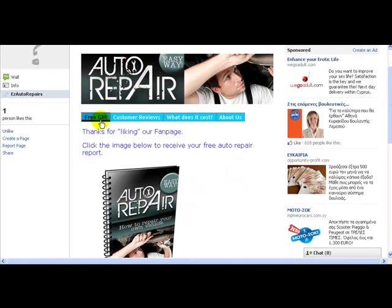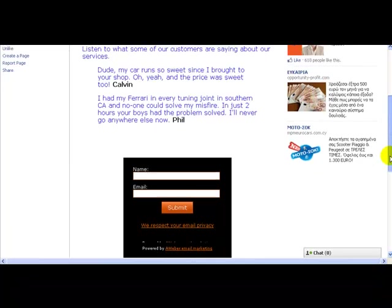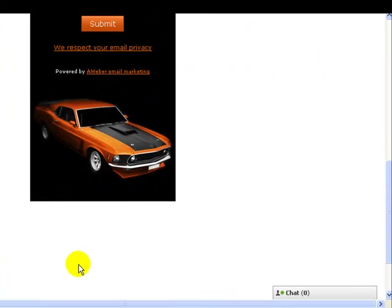So it's very simple to add an opt-in form anywhere you like on your fan pages with Easy Fan Page Generator.